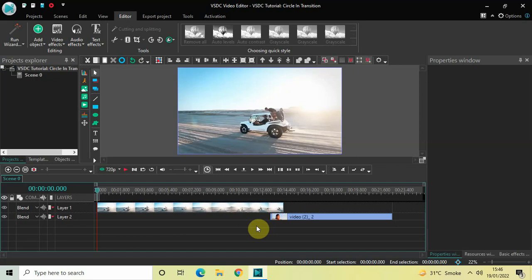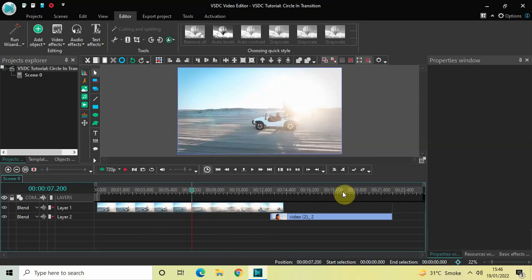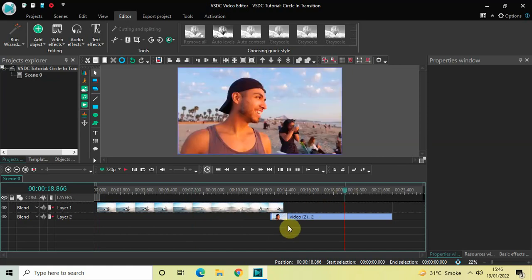To demonstrate this, I've already imported two demo videos in the editor. So this is my first demo video and this is my second demo video. I've overlapped both my videos by one second in the timeline as you can see right here.